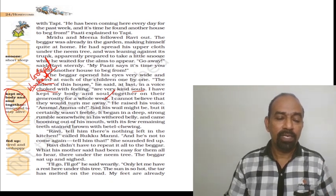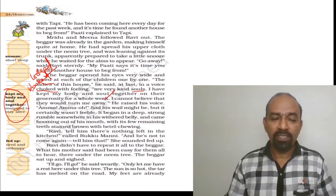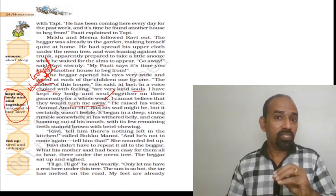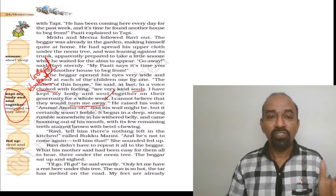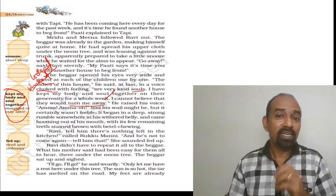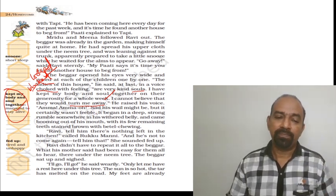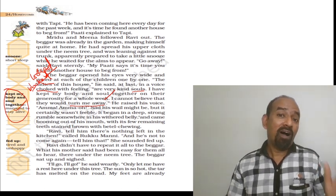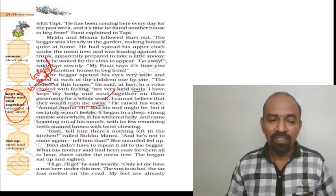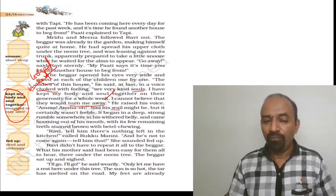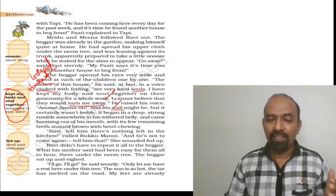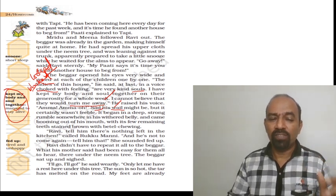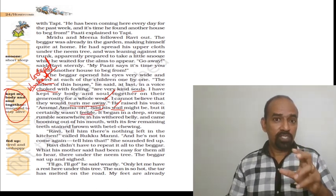I cannot believe that they would turn me away. Turn me away means to chase him away. He said he couldn't believe his senses that the kind-hearted ladies of this house was going to send him away. He raised his voice, Amma, Amma! Sad his wail might be. Wail means his lament, the cry.